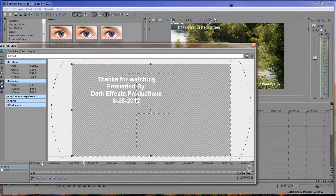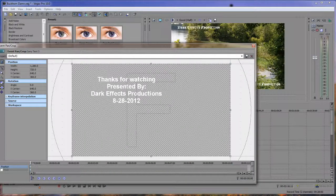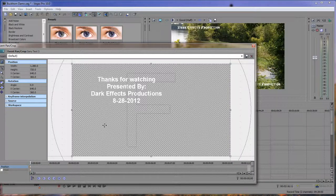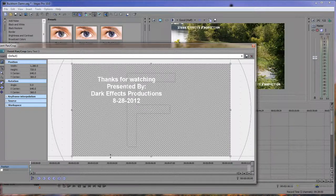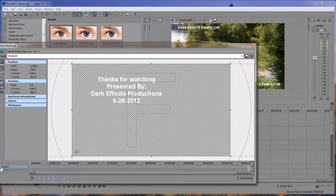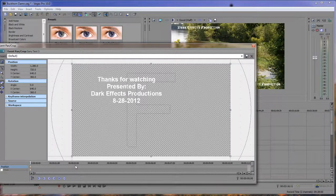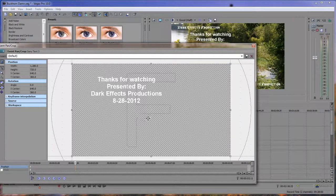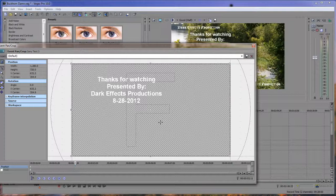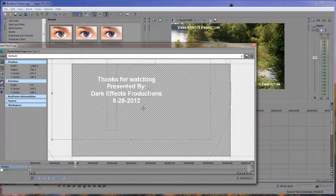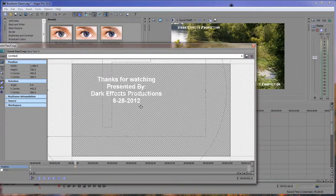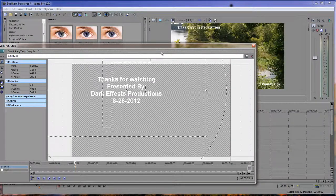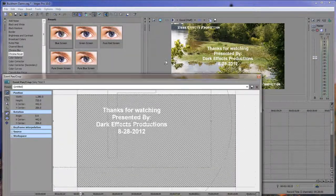So we get inside of our event pan and crop, and then we put our start where we want it, click the plus to put our keyframe in, and then we'll move it to about that area right there.